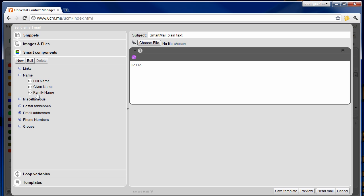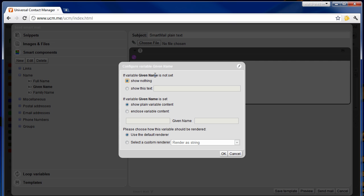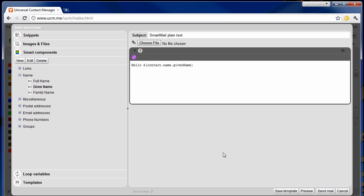Let's start by adding the given name of the recipient to our greeting. You can specify a number of rendering options, for example an alternative text if the given name is not set on the recipient. Before sending out the email you can preview how this email will look like for each recipient by pressing on the preview button.